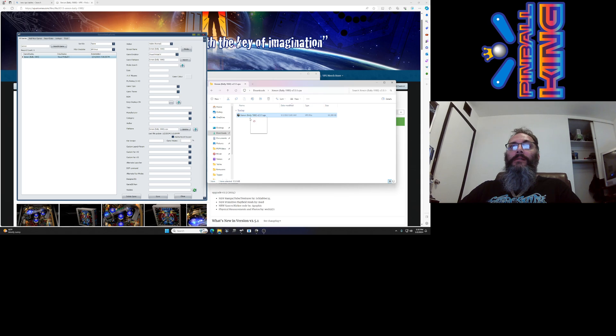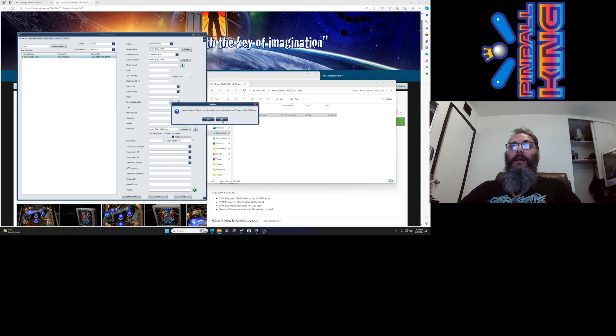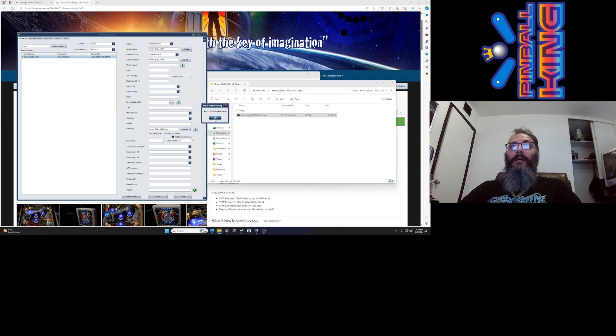So I'm just going to click this and drag it into where it says file name and it says confirm overwrite game file. Click yes. I already backed it up so I'm going to click no this time and it says file copied and renamed.